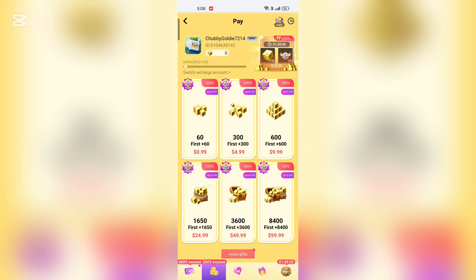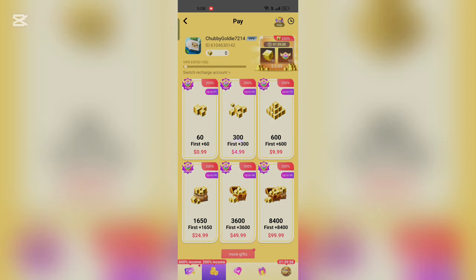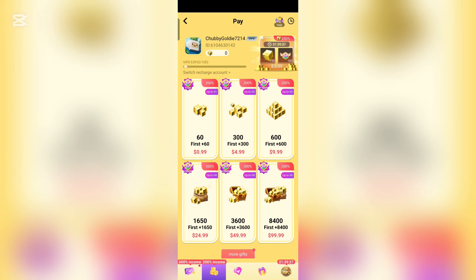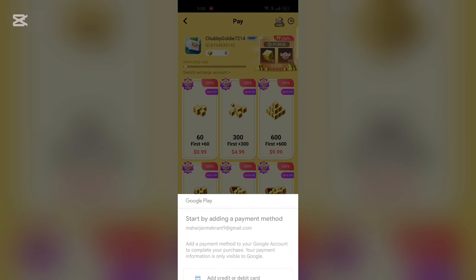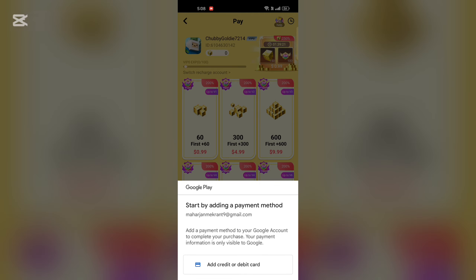Select the G-Cube package you want to purchase. You will be redirected to the payment screen where you can choose your preferred payment method: credit card, PayPal, Google Play, or Apple App Store, depending on your device.